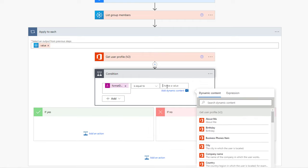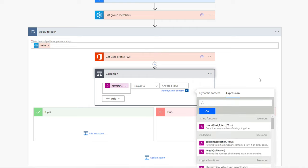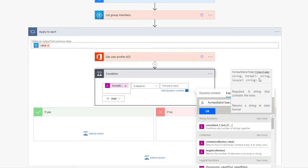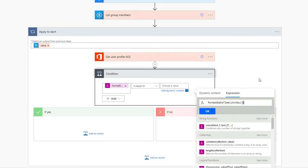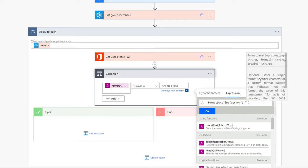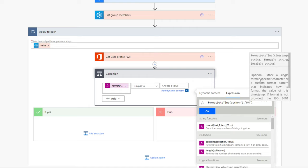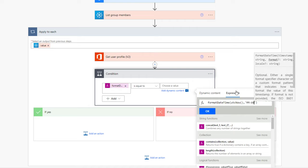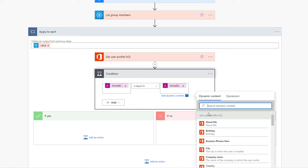I need to check if this is equal to — once again using an expression — formatDateTime of utcNow(), formatted as month and date. If this matches, that means today is the user's birthday.